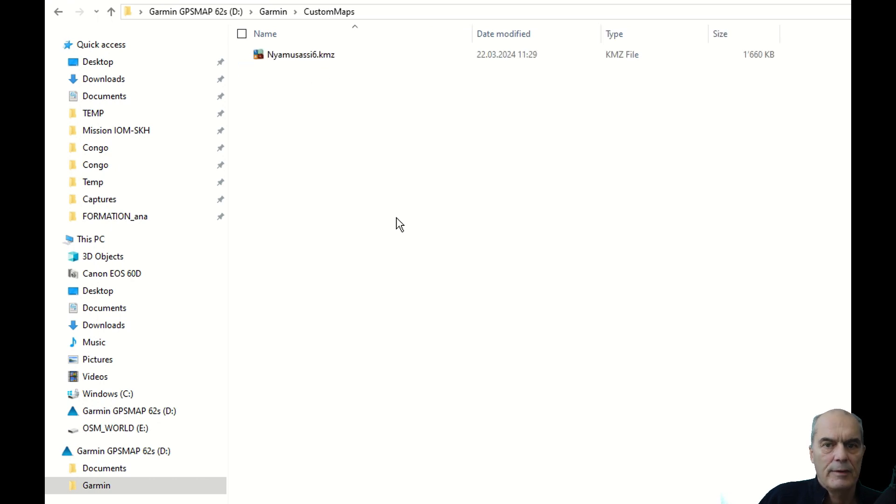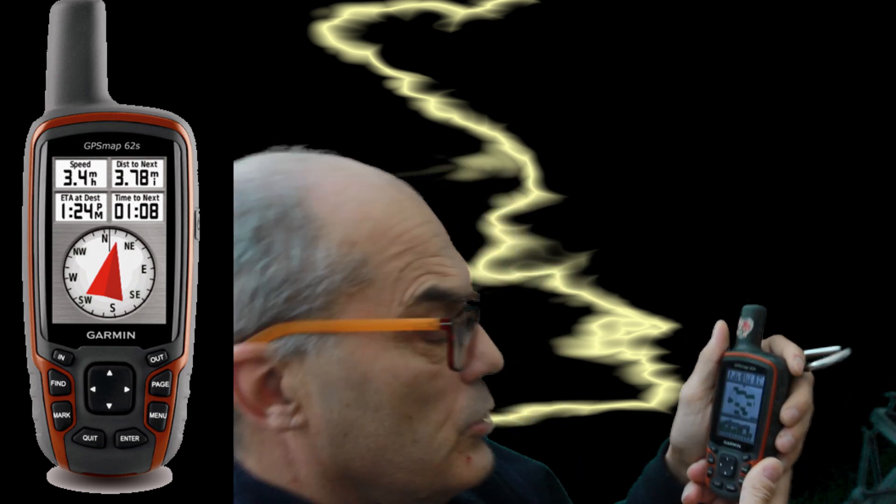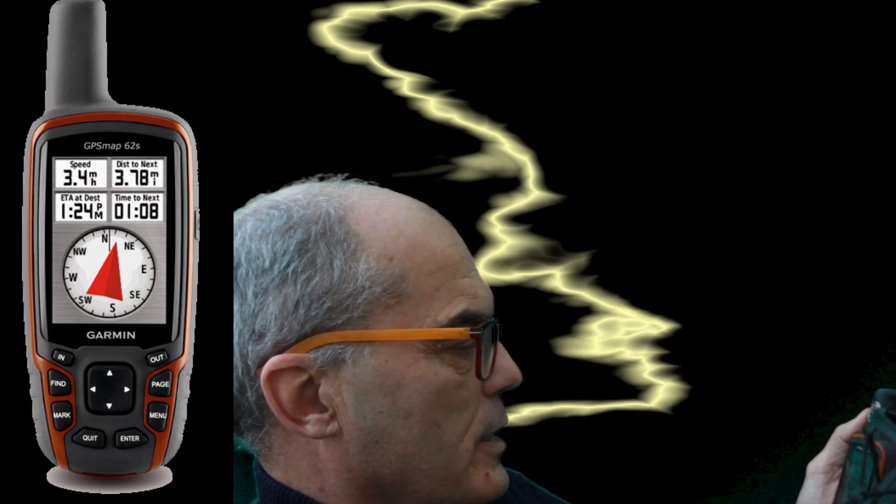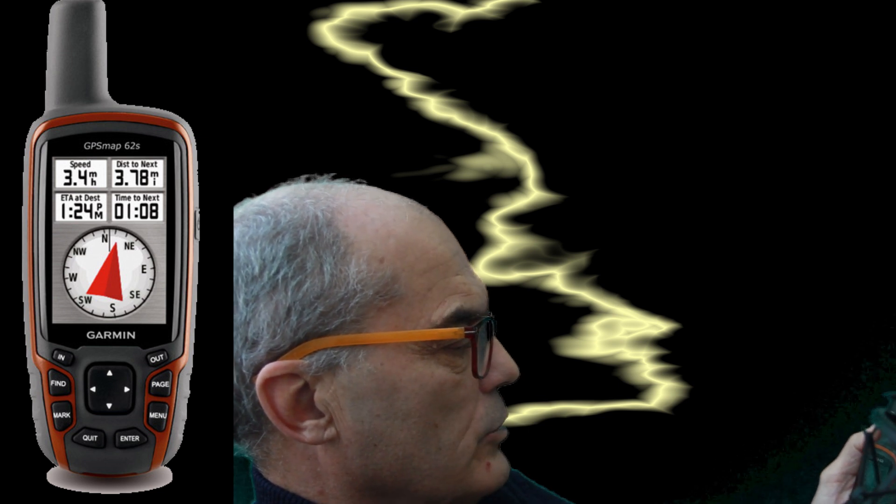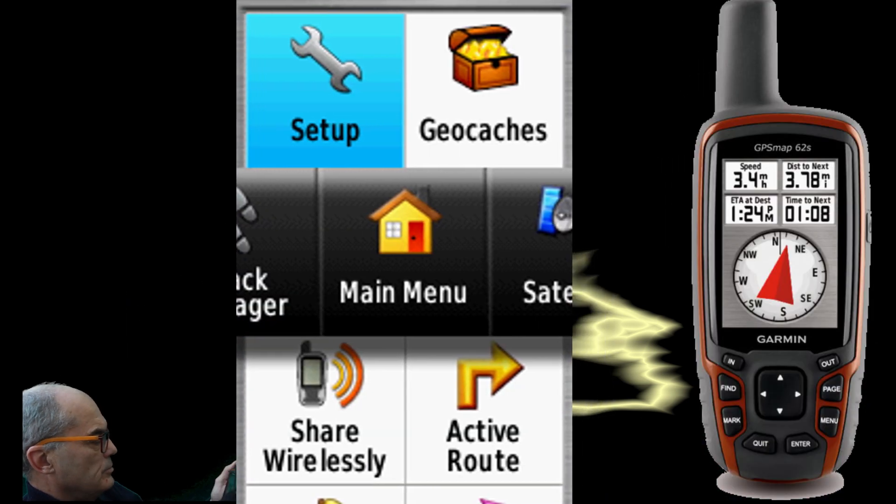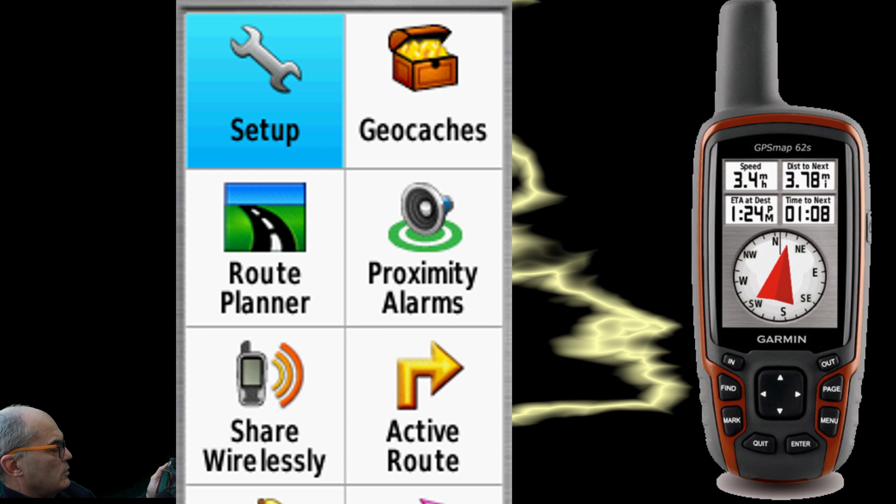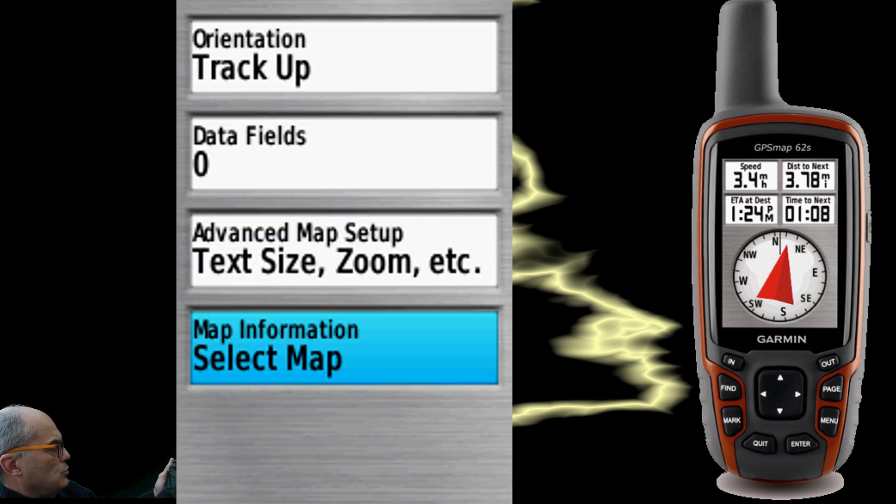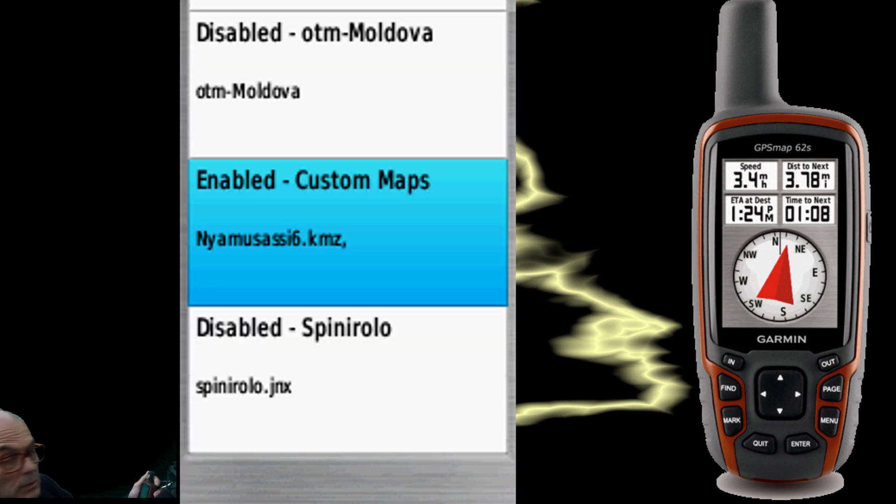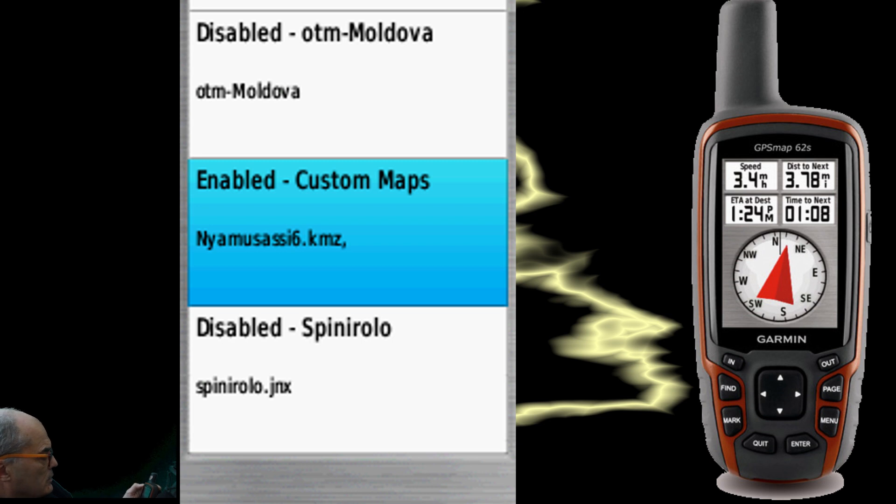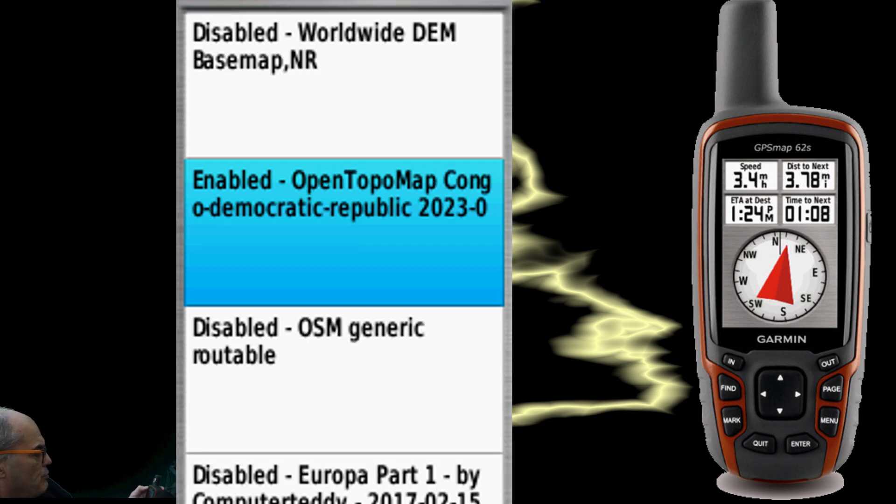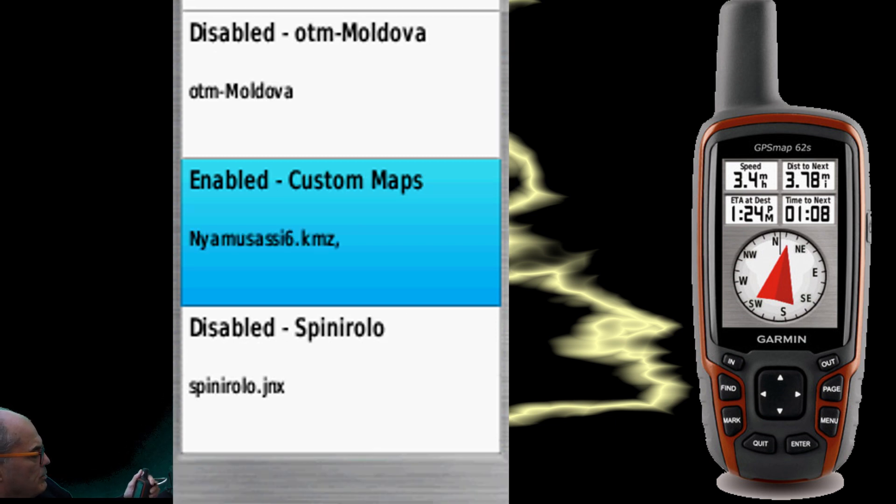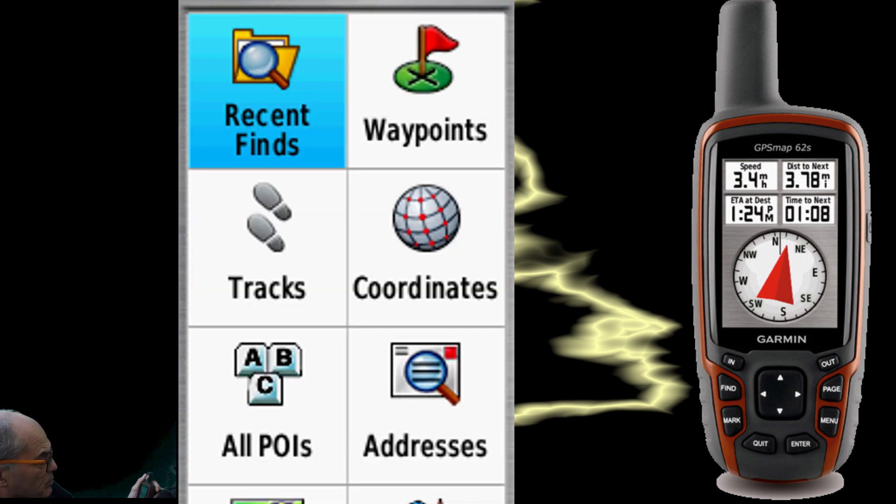Now at this point you take your GPS. You check that the map is installed. You go to Main Menu, you go to Setup, you go to Map, you choose Map Information, Select Map, check that your map is enabled. The map is called Nyamusasi 6, so I have several maps. All my maps which are not imported are disabled except the map of Democratic Republic of Congo, it's enabled, and the map of Nyamusasi 6, it's also enabled.